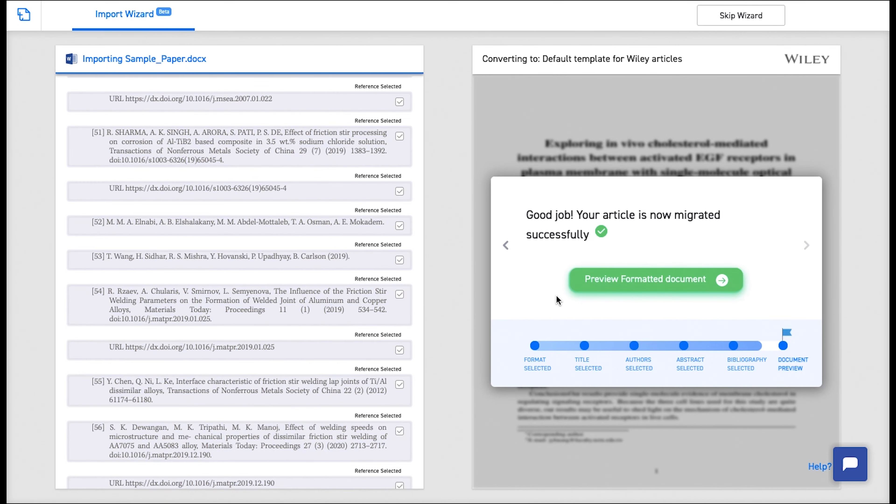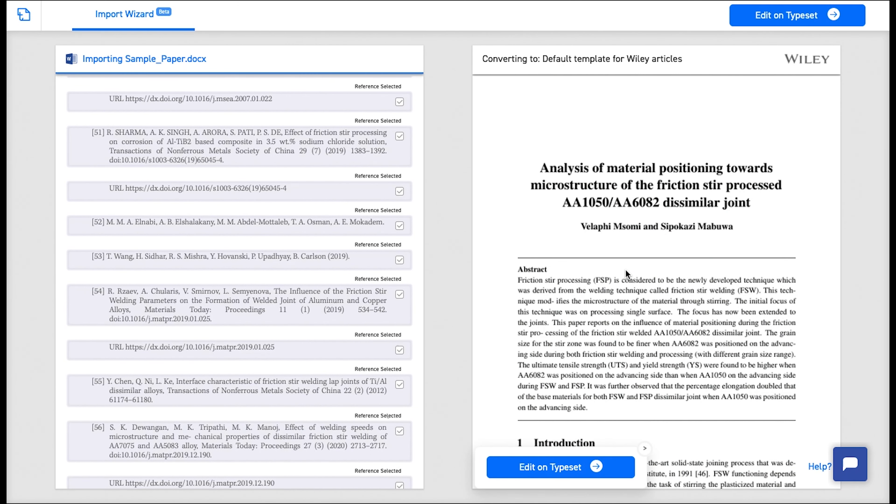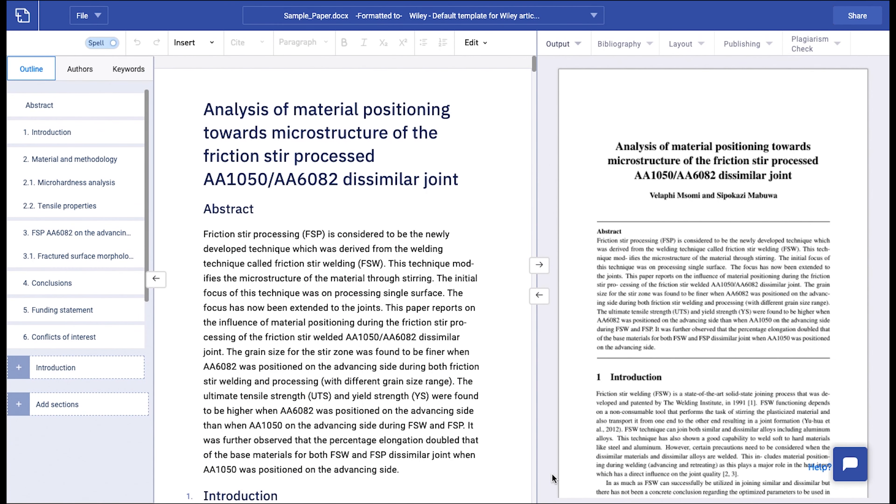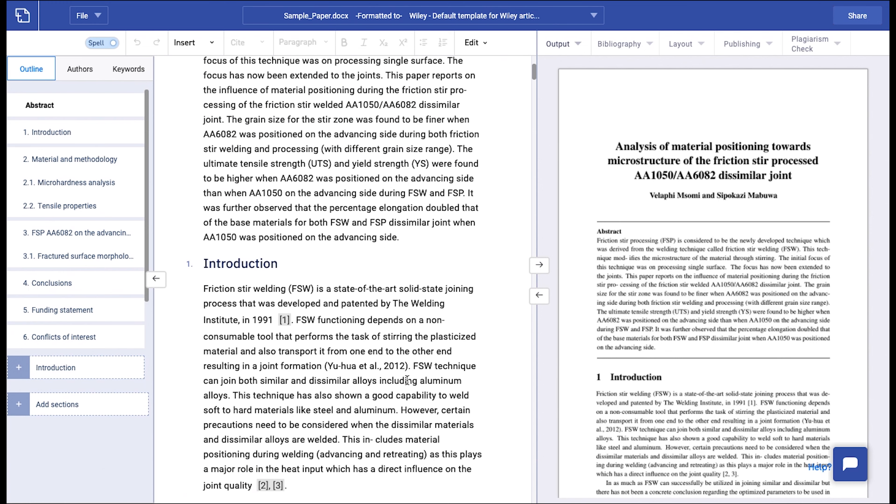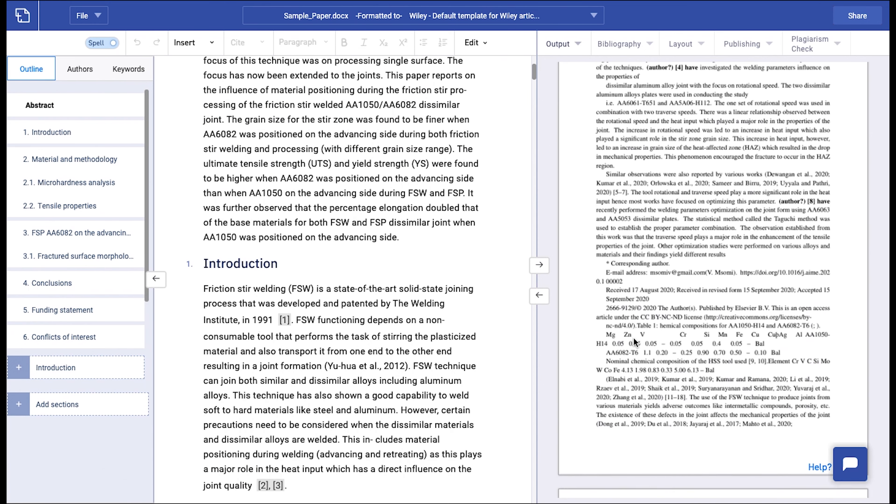Now click on Preview formatted document. Now click on Edit on typeset. You can then go ahead and preview the output of your document. Make any necessary changes in the editor.